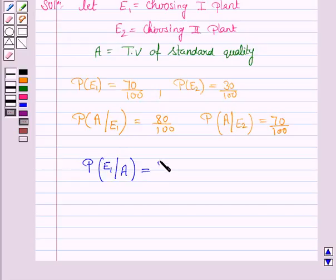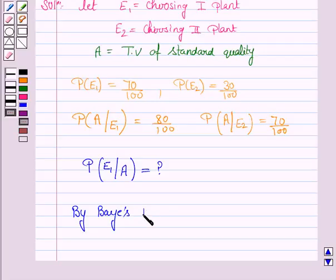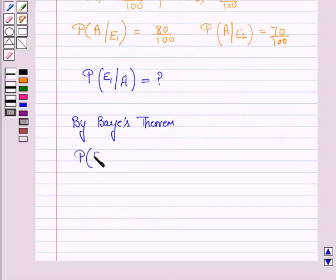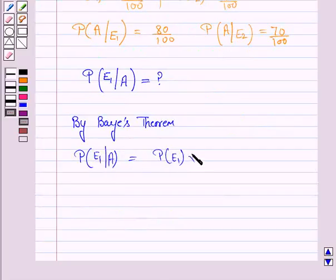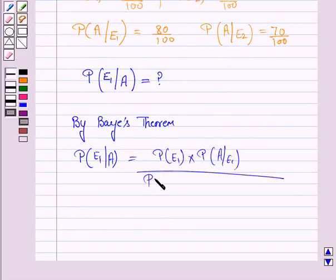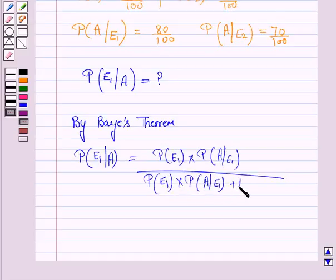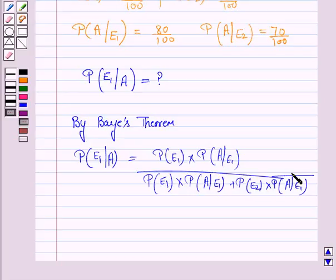We will use Bayes' theorem to find this. P(E1|A) equals P(E1) × P(A|E1) divided by P(E1) × P(A|E1) plus P(E2) × P(A|E2). You must remember Bayes' theorem.